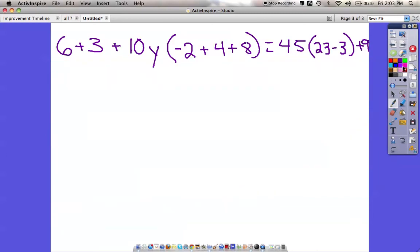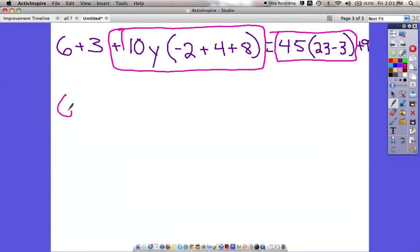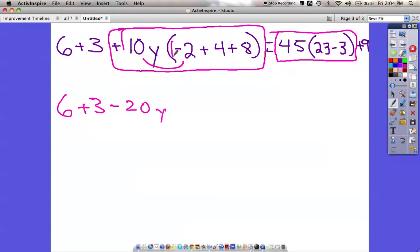Alright, last one — take a little bit of time to copy this down. There are two distributive property parts in this one. I should get the plus sign in front — that would be a distributive property part right there, and so is this one. Let's take care of those. We have 6 plus 3, and now we do our distributive property. 10y times negative 2 is going to be negative 20y. Then 10y times positive 4 is positive 40y.